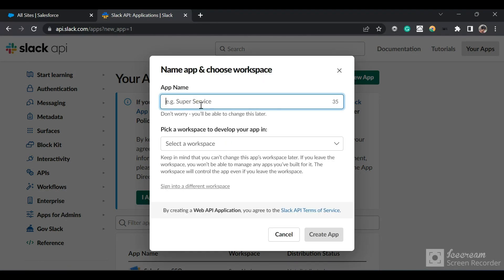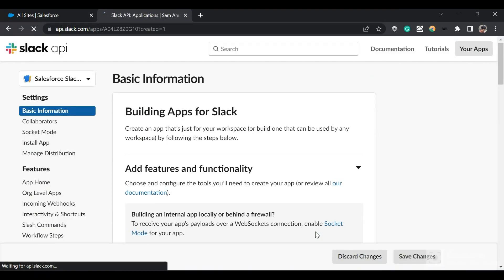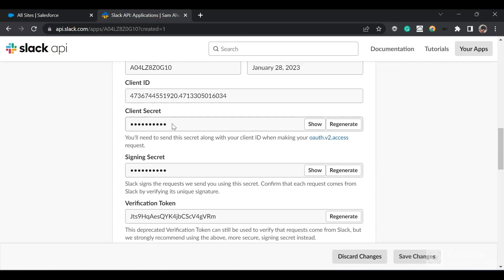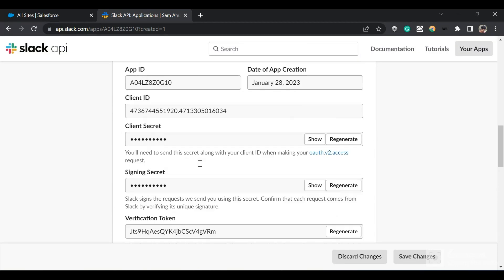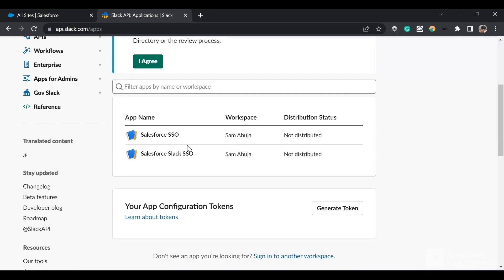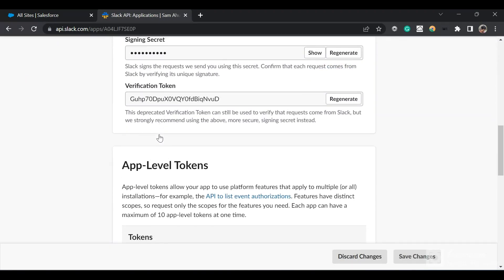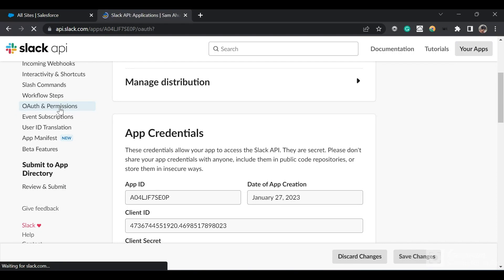Name the app 'Salesforce Slack SSO', choose your workspace, and click 'Create App'. We've now created the app successfully and have our client ID and client secret, which we will use in Salesforce. I'll use my already predefined app — the Salesforce SSO app — which I've created previously. I have the client ID and client secret here. One more thing to enable: click on 'OAuth and Permissions' in the left sidebar.